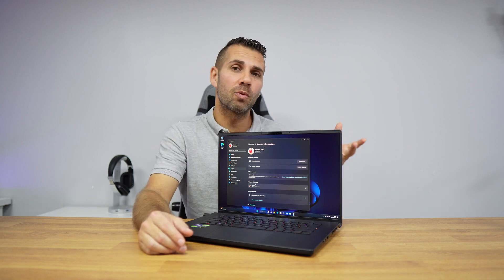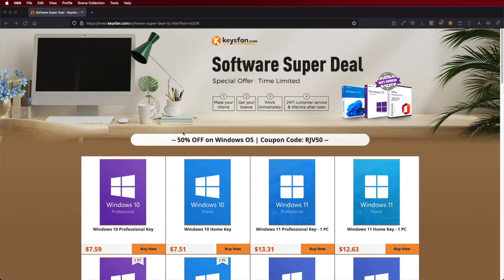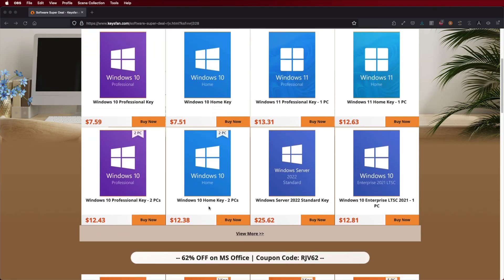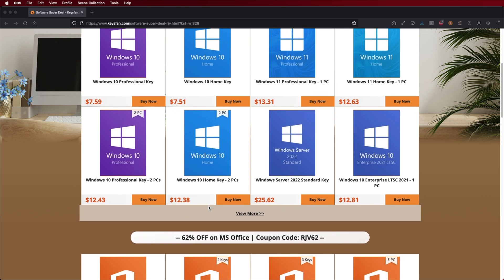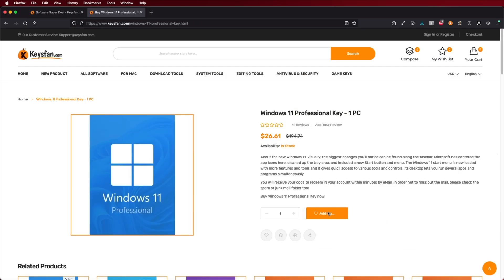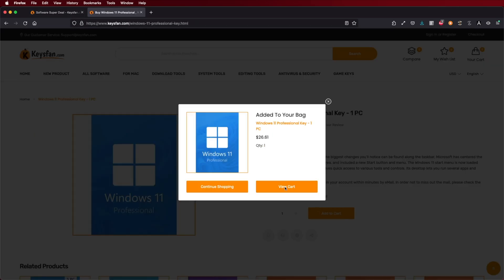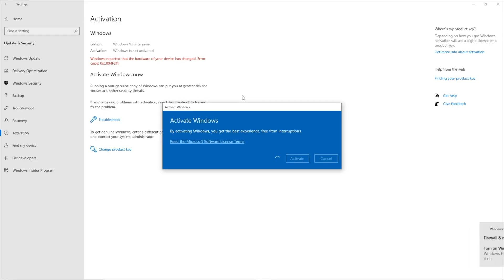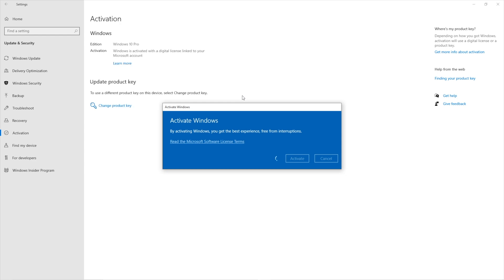If you need to activate your Windows 11 or Windows 10 after you install it, don't forget to check out KeysFan, which is a platform we have been using for the past few months. They offer official OEM keys at an affordable price, and with the coupon code on screen and in the description, you'll get an extra discount.